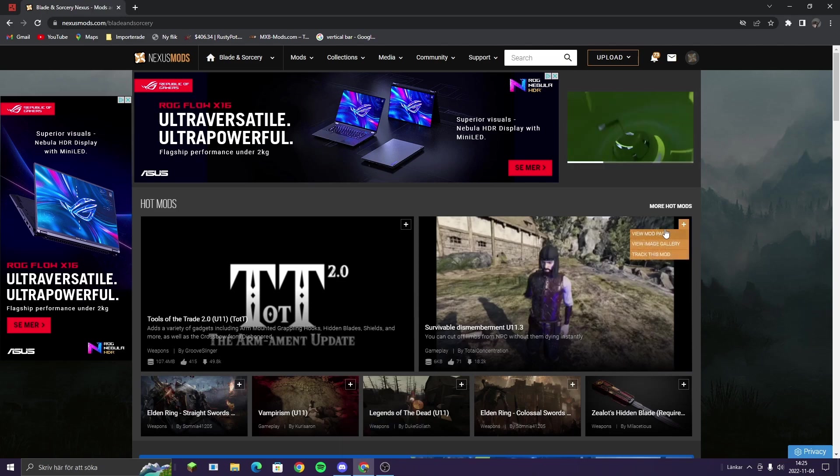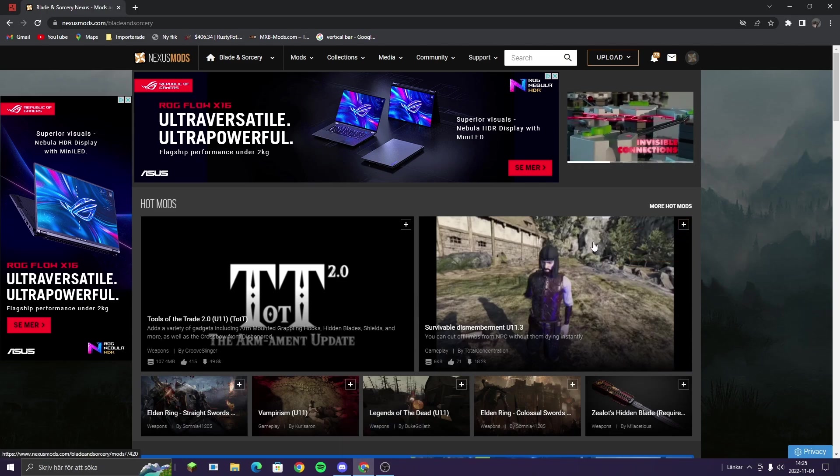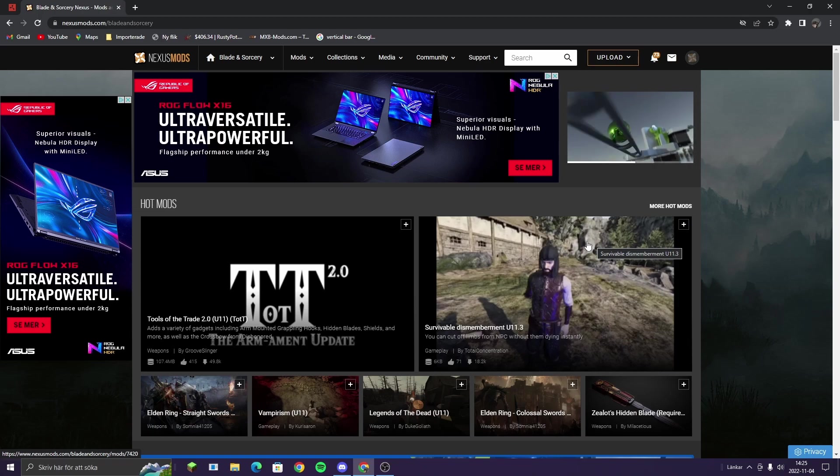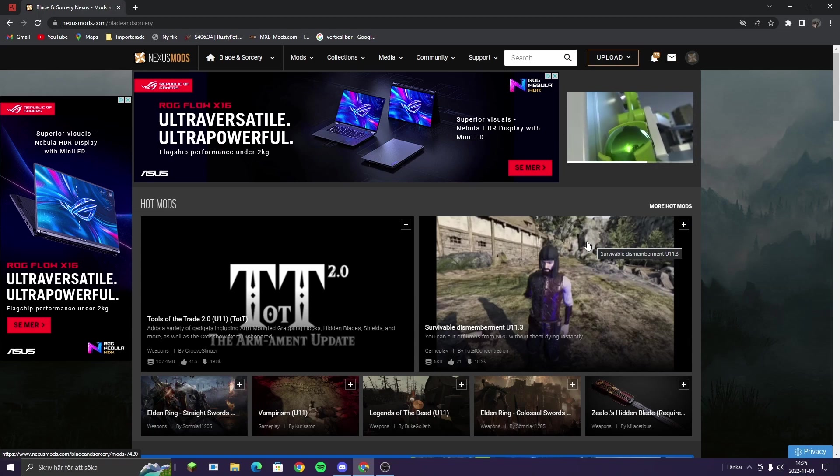Hello everyone and welcome to a new video. In this video I'm going to do a short tutorial on how to download multiplayer mode for Blade and Sorcery U11 on PC.